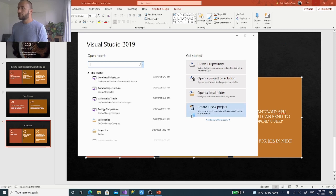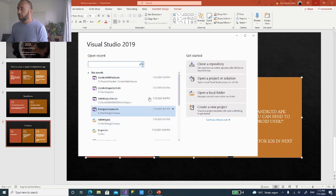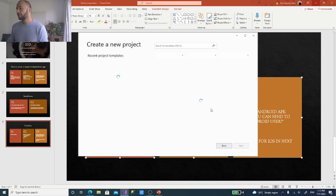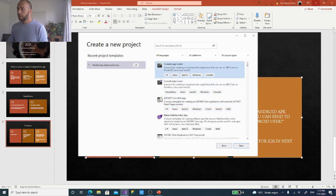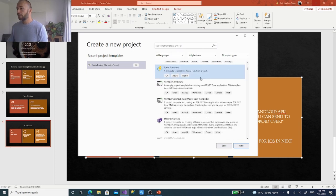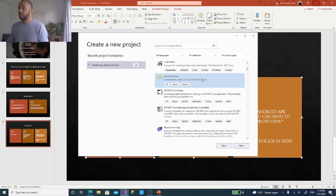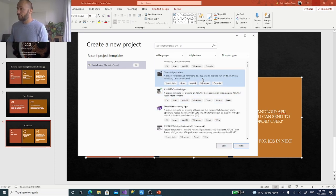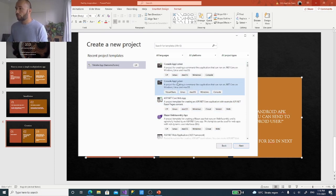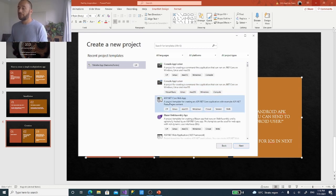Here in Visual Studio I already have some projects, but we're going to create a new project — click that. We now get a list with a lot of project types because Visual Studio isn't only for mobile apps; it also makes cloud applications, desktop applications, console applications, and ASP.NET websites. We're looking for mobile.